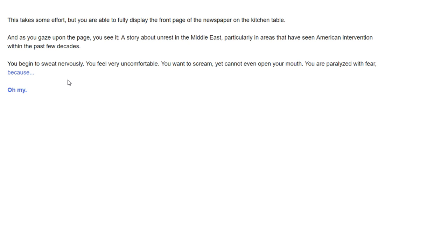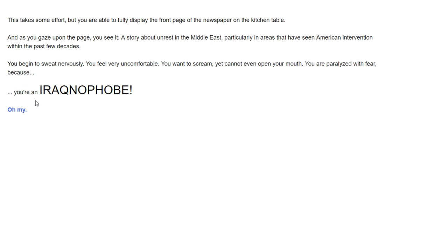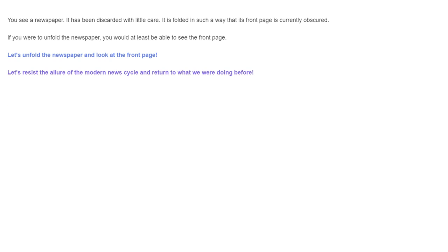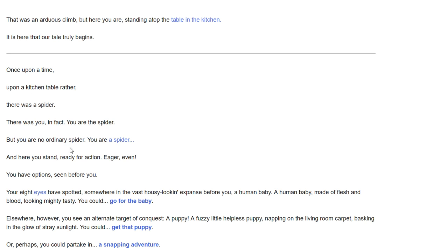You're able to fully display the front page of the newspaper on the kitchen table. As you gaze upon the page, you see a story about unrest in the Middle East, particularly in areas that have seen American intervention in the last few decades. You begin to sweat nervously. You feel uncomfortable. You want to scream, but you cannot even open your mouth. You're paralyzed with fear because you're an arachnophobe. Eric, why? We died. The joke was too awful to survive.